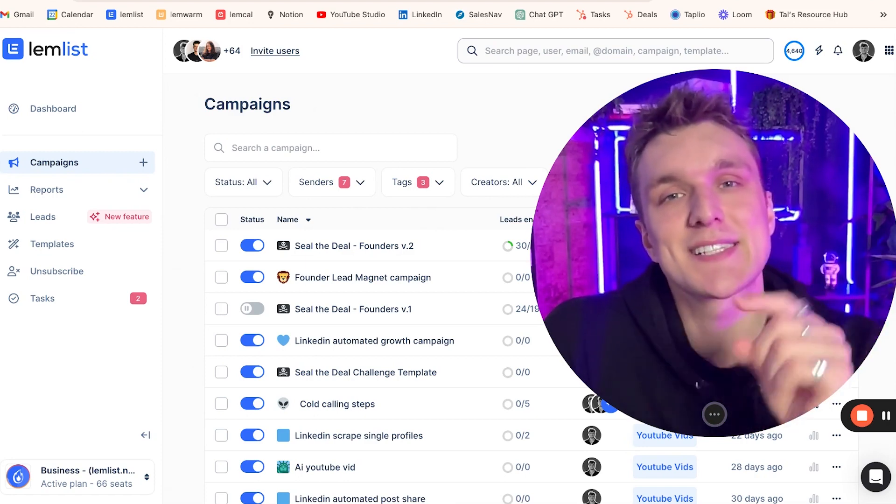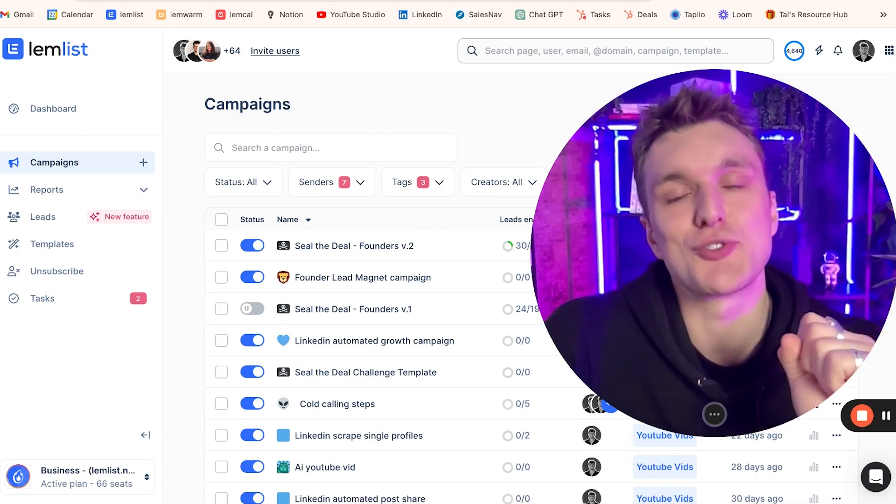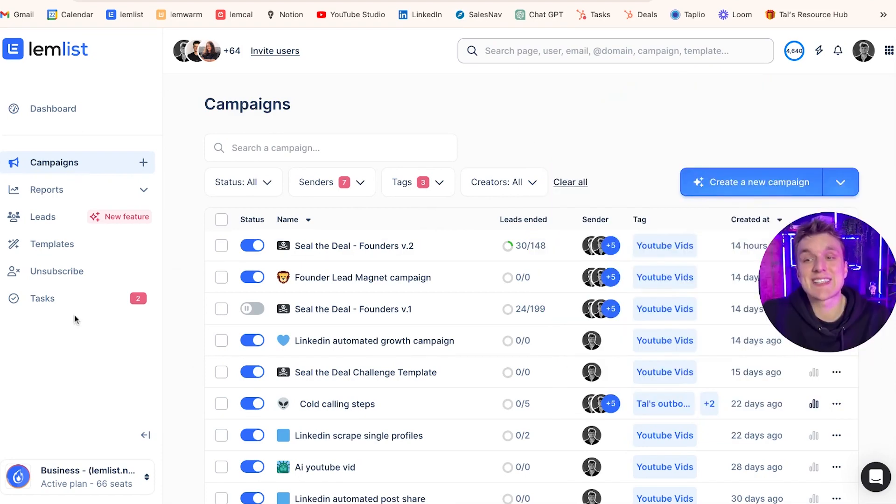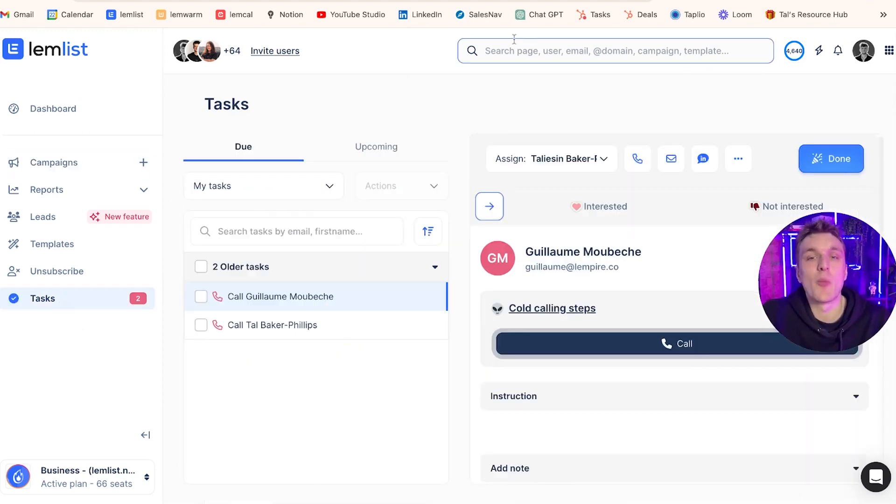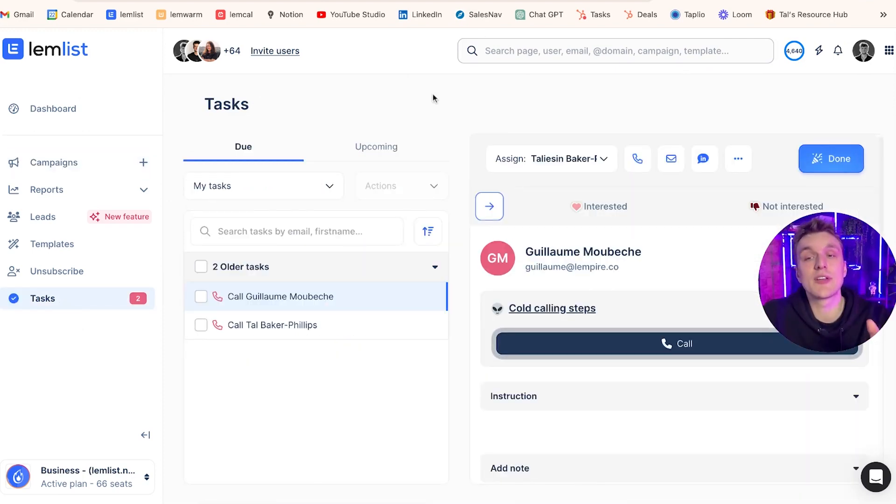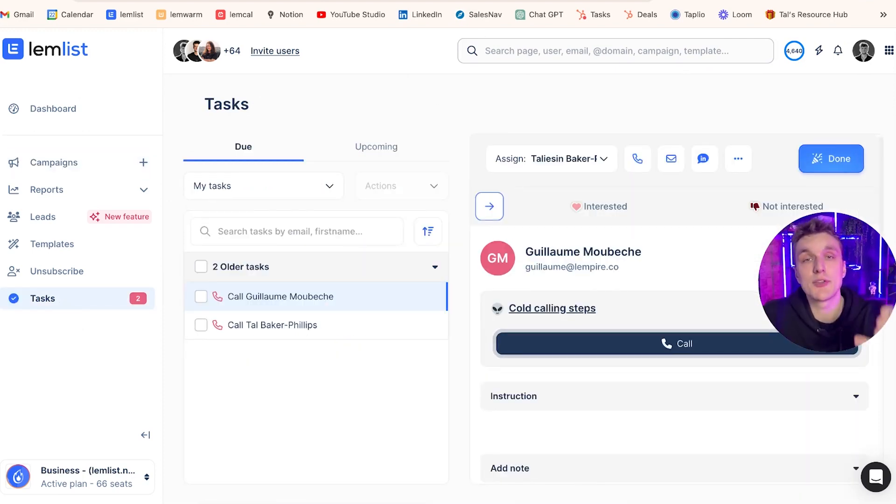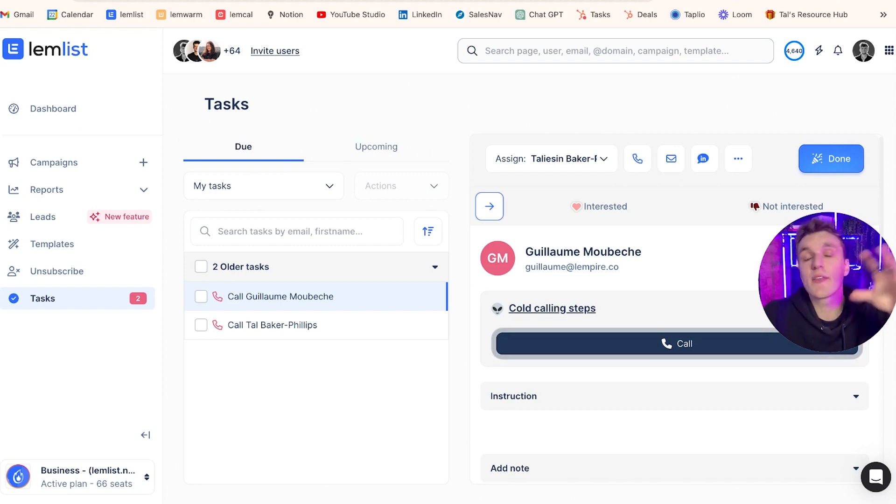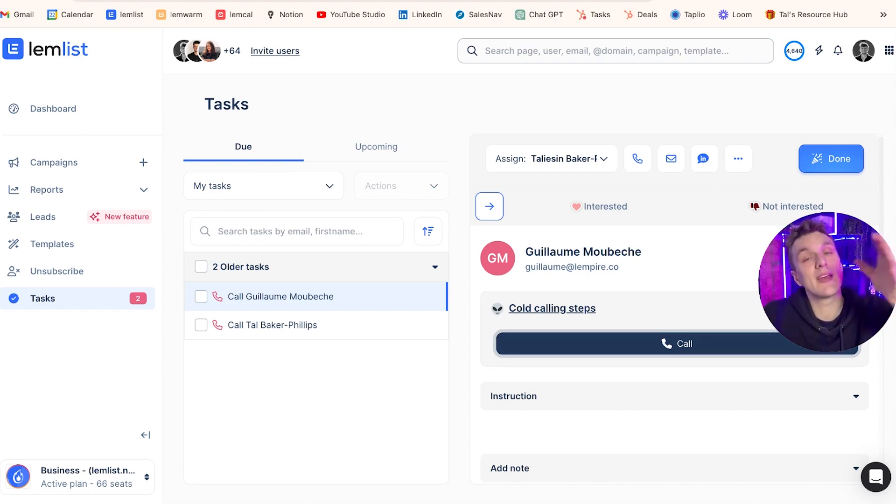That's exactly where the task section comes in super handy. Now the task section you will find just here. What it will do is allow you to see all of the different actions like calling, manual steps, anything that you've set within your campaign. It will appear here in the task section.